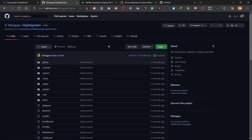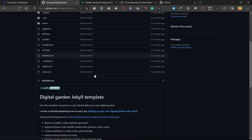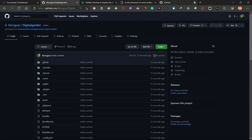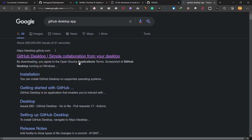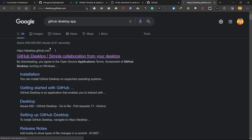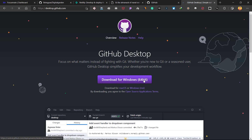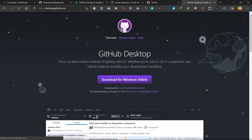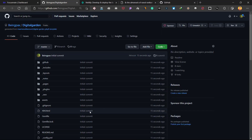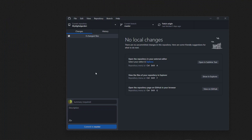The template is now copied to your GitHub account. Now you need to download the GitHub Desktop app — just search for 'GitHub Desktop app' on Google and you will find the download link. Download it for Windows, and once downloaded, launch the application.